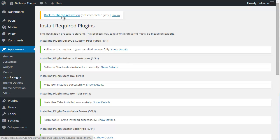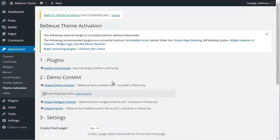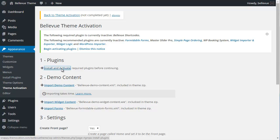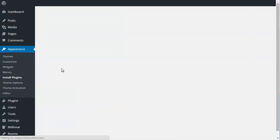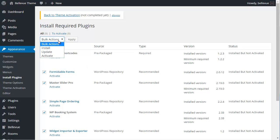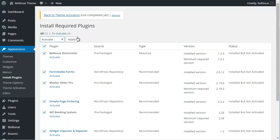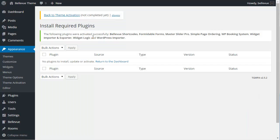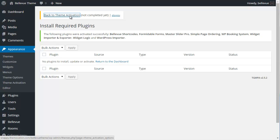Now we can go back to theme activation. The second step is to activate the plugins. We're going to click on install and activate again. Here are all of our plugins that we've installed. We're going to choose the checkbox at the top for bulk actions and activate all of these plugins. Choose apply. And that's it. Back to theme activation.